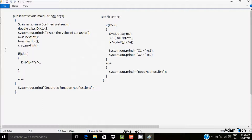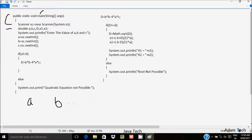I am going to discuss the try-and-method of this program. When you debug the code, control comes to the main method. I have created a Scanner class object 'sc' using the new keyword with System.in. I have taken double type variables a, b, c, d, x1, and x2.